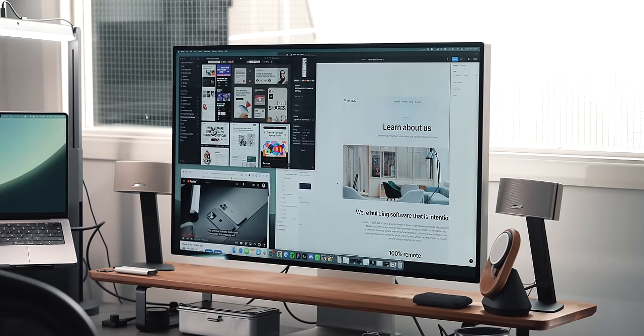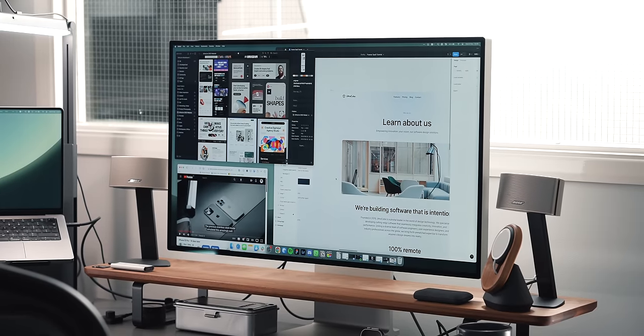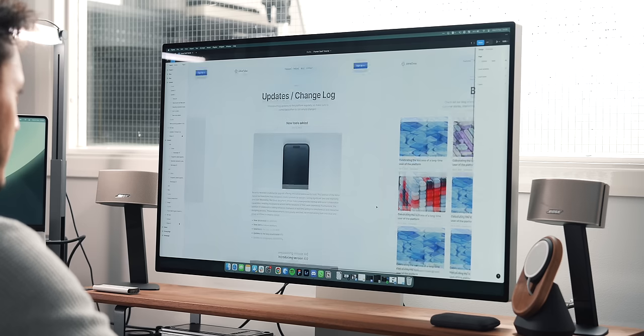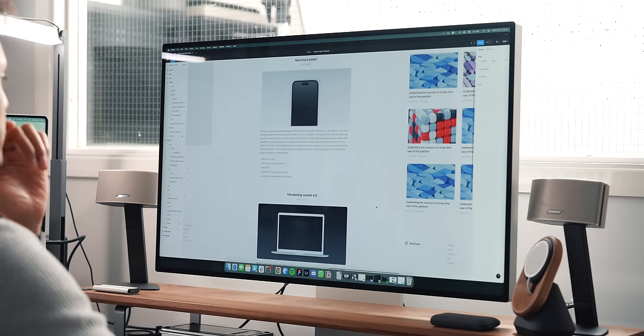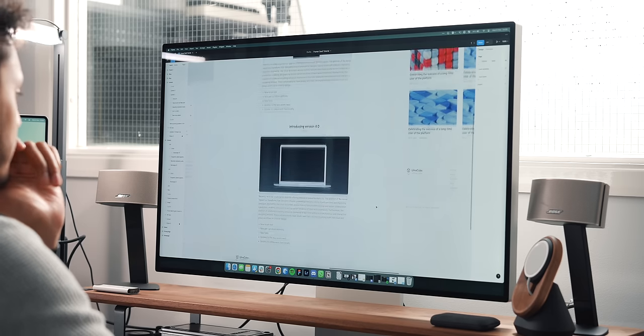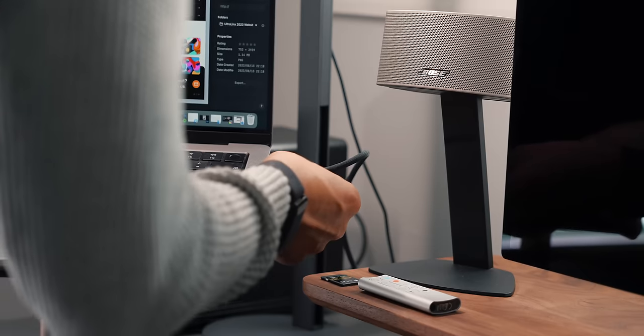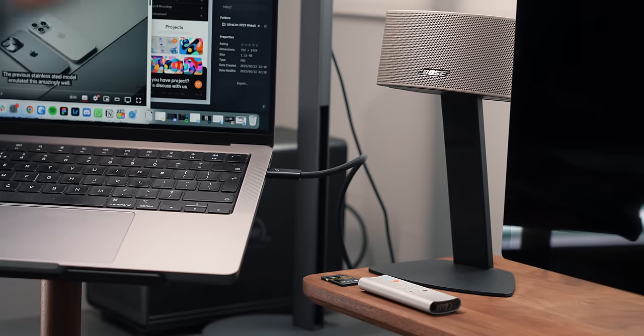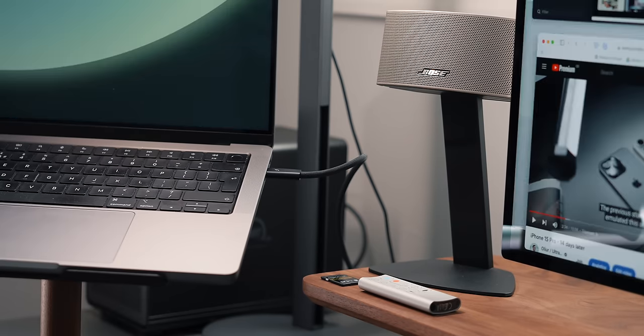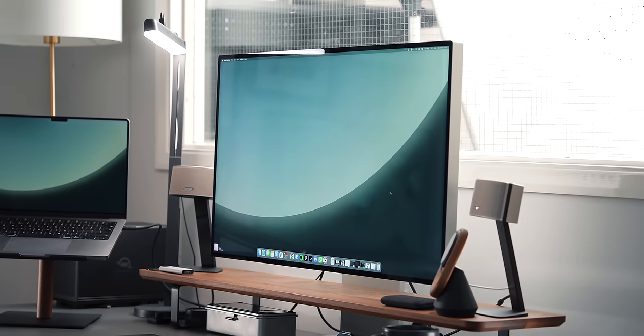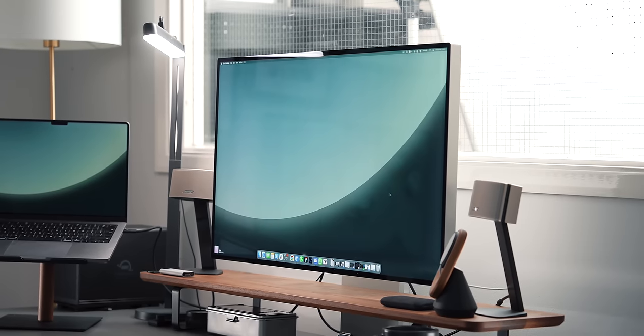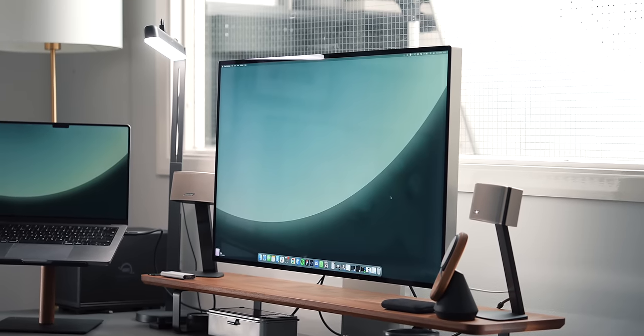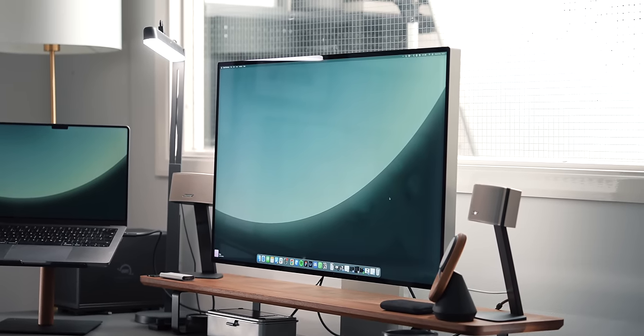I primarily do design work, video editing and photo editing. For design work especially the resolution and screen estate is very important. It also only requires one cable to connect to my MacBook so it's quick and easy to get going when I get into the office in the mornings. The way I see it is that if a product is going to help me get my work done quicker and more efficiently then it's worth the investment.